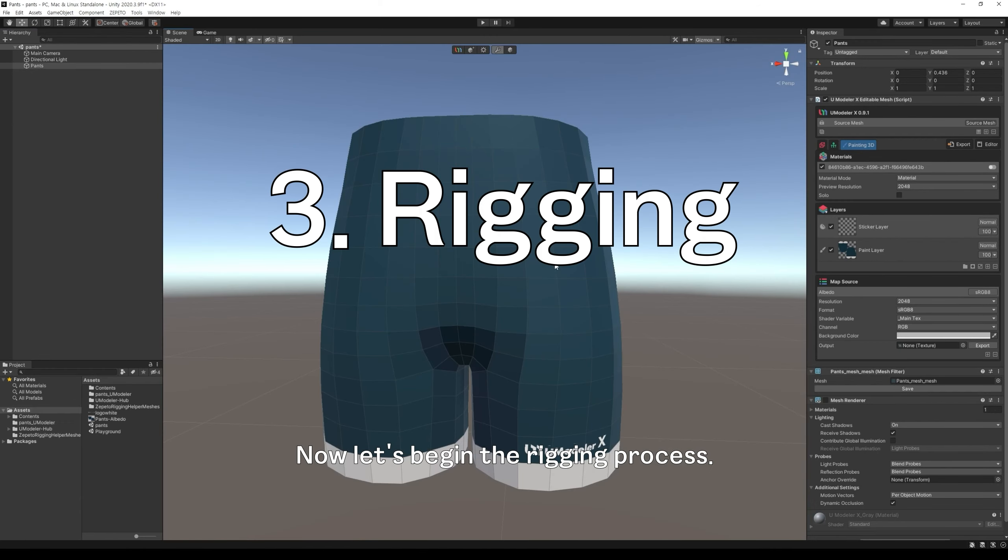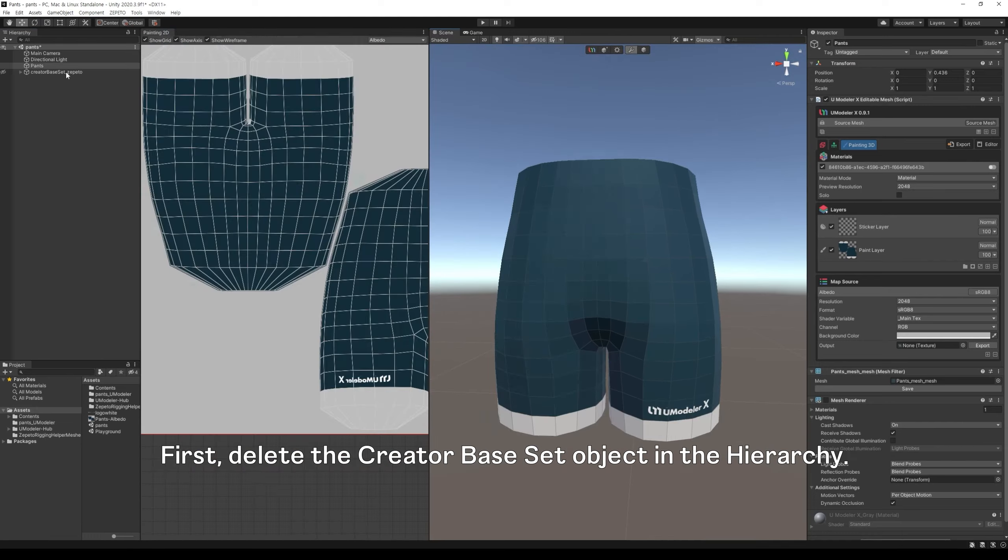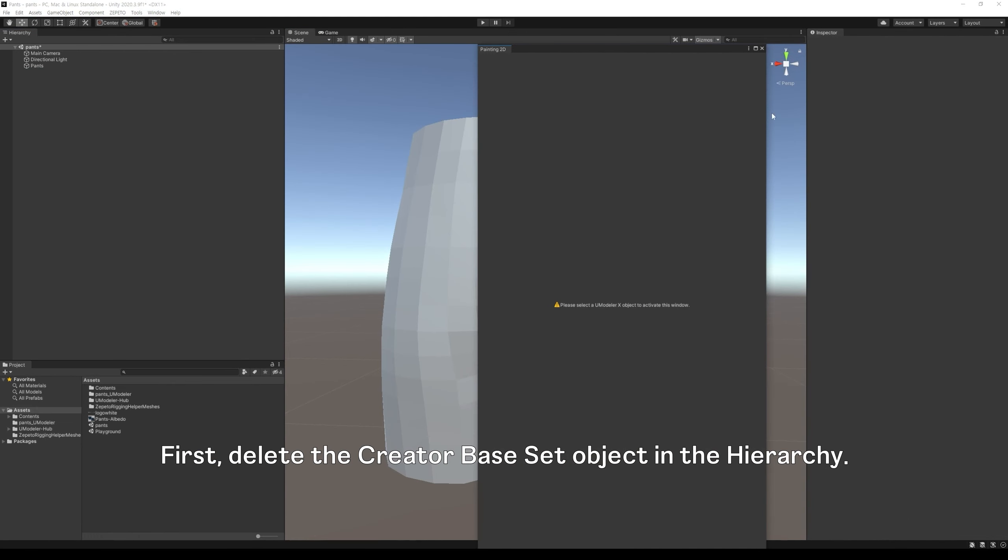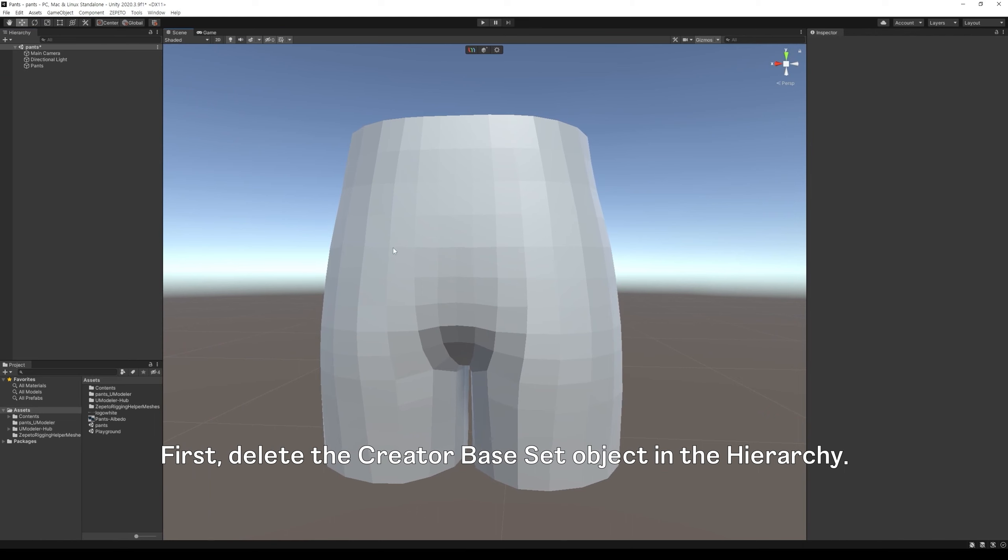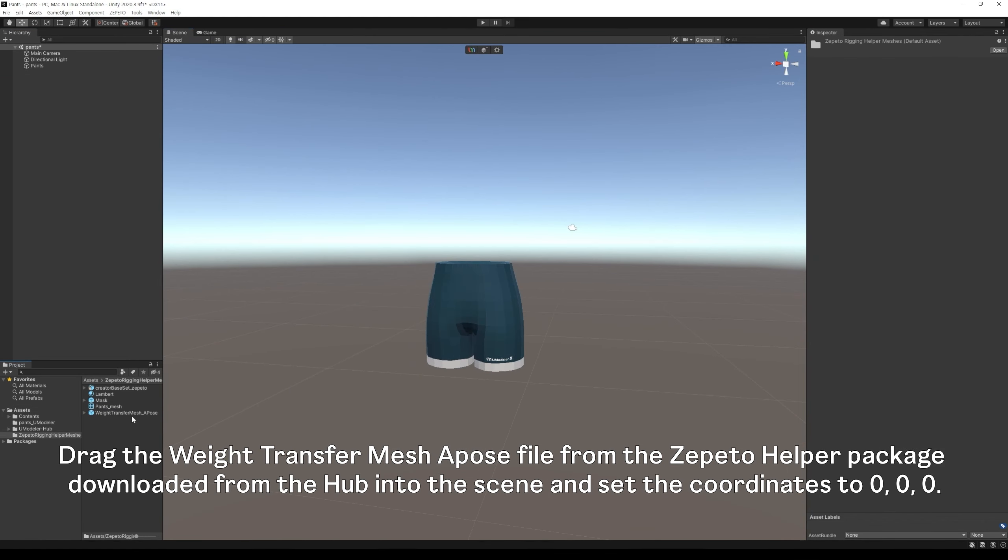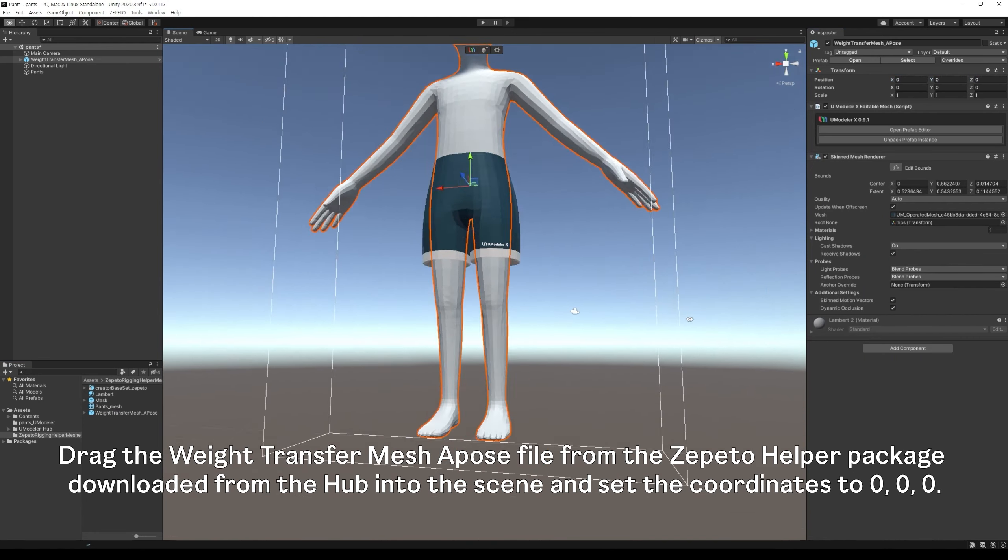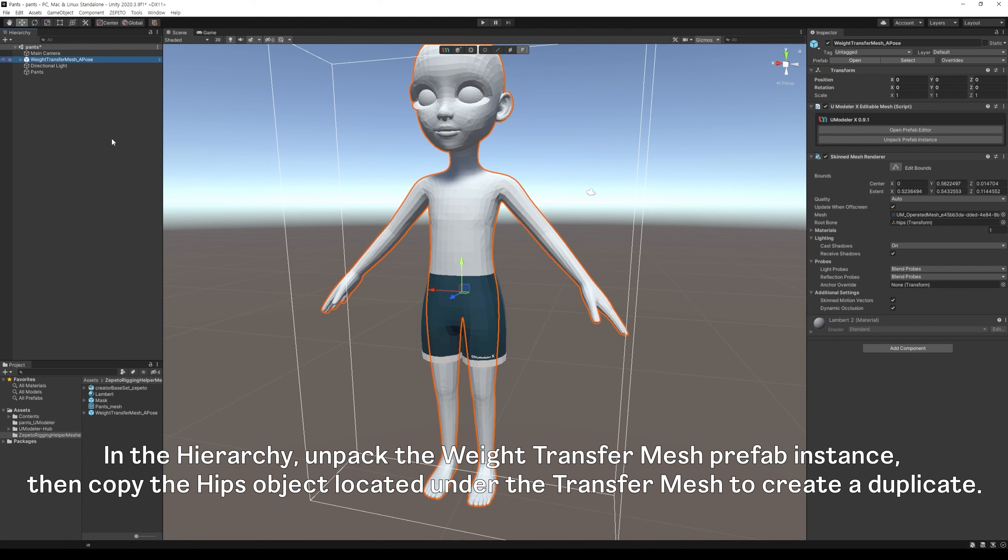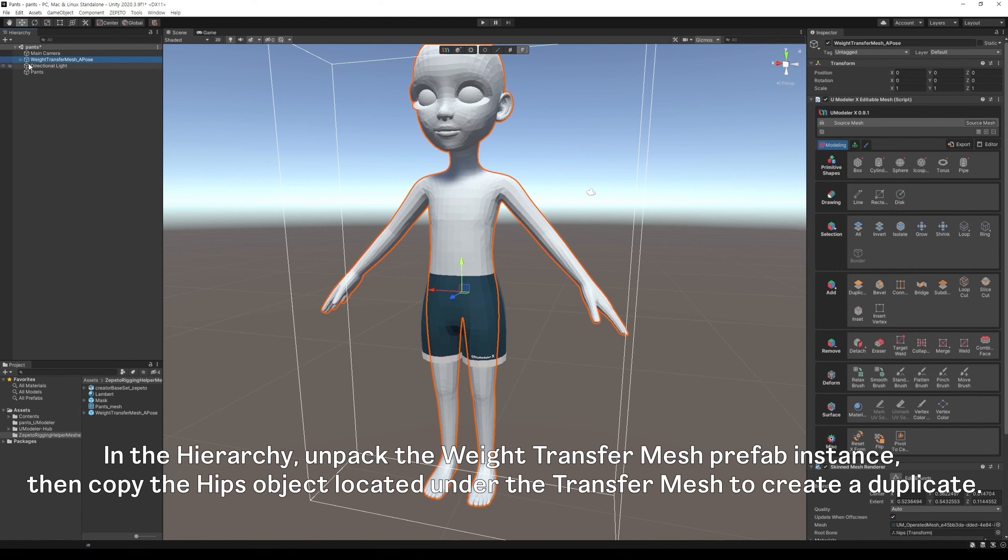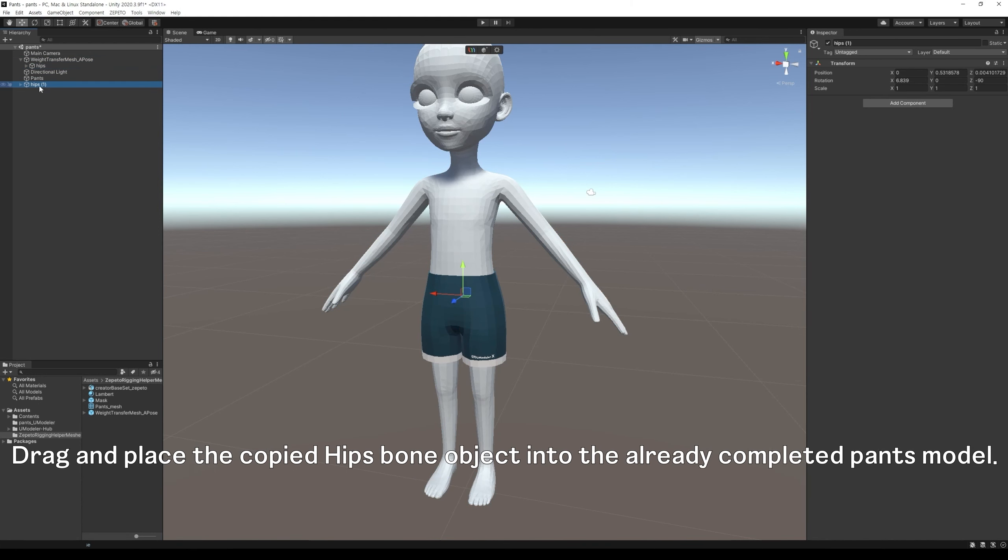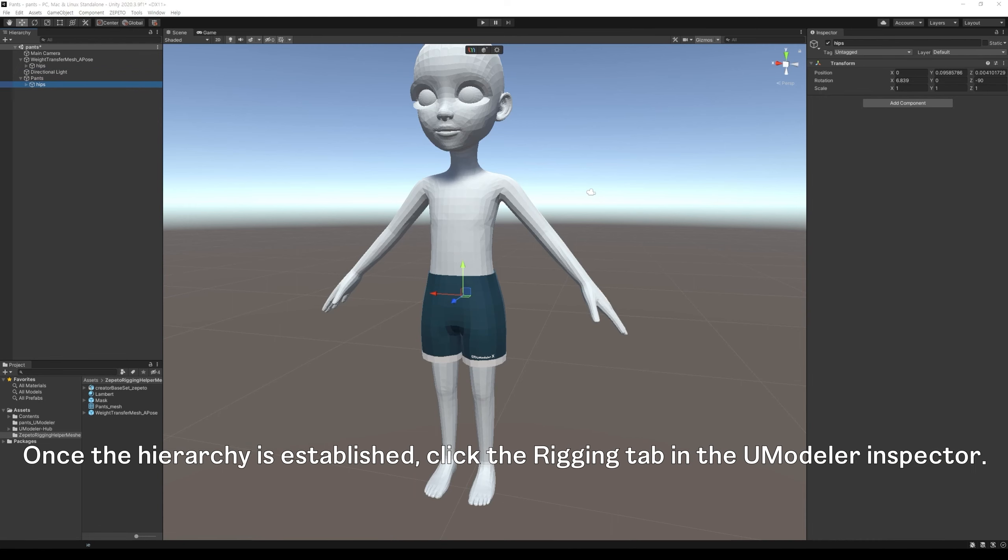Now let's begin the rigging process. Rigging is the process of connecting the created model to a skeleton, making it ready for animation. First, delete the creator base set object in the hierarchy. Drag the weight transfer mesh oppose file from the Zapito helper package downloaded from the hub into the scene and set the coordinates to 0, 0, 0. In the hierarchy, unpack the weight transfer mesh prefab instance, then copy the hips object located under the transfer mesh to create a duplicate. Drag and place the copied hipsbone object into the already completed PANS model. Next, rename the copied hipsbone object.